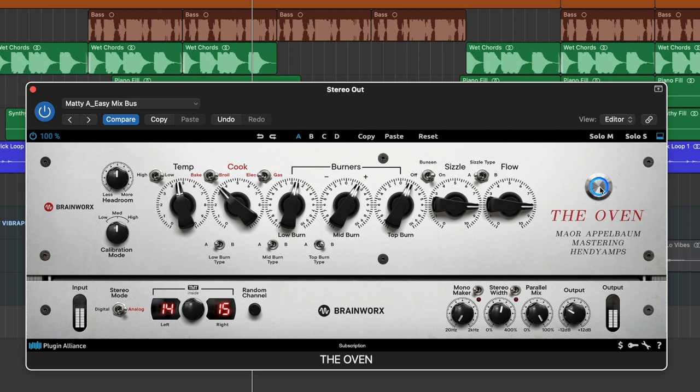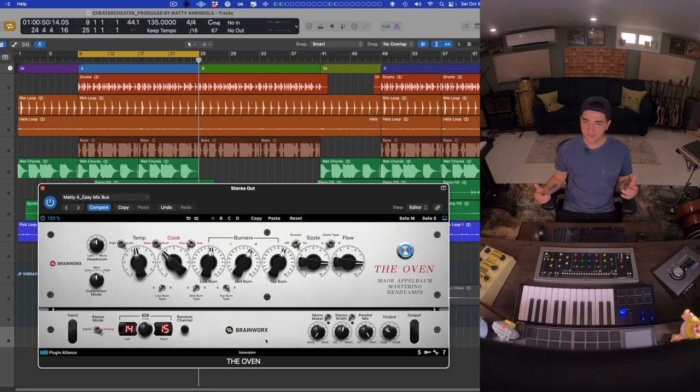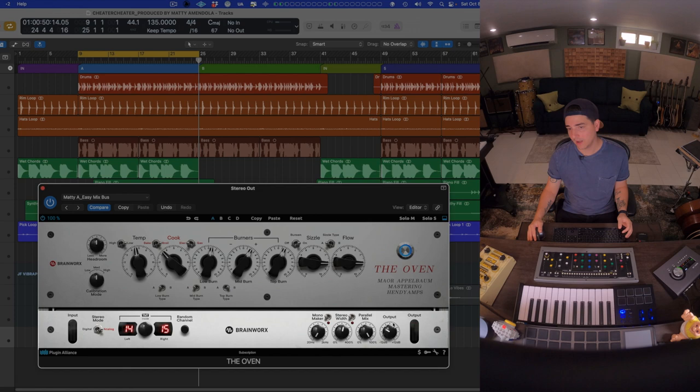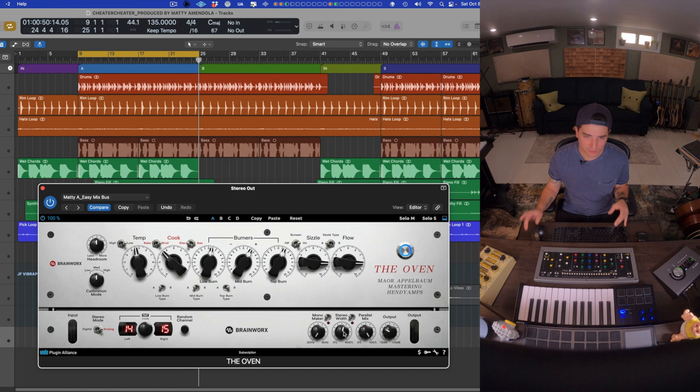And then last but not least, we have the welcome digital edition of the BrainWorks TMT panel. I've been level matching everything with the output here. We can add some parallel mix. We can also mess with the classic BrainWorks stereo spread, mono maker, and this TMT channel variance, which is going to really make everything work a little bit more like an analog console.